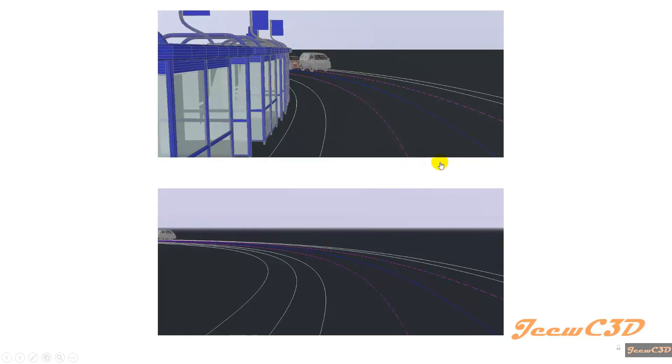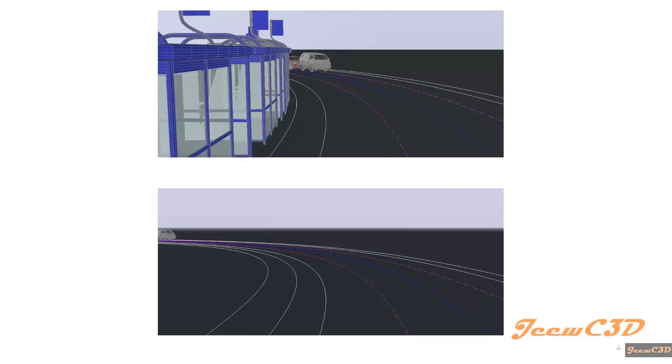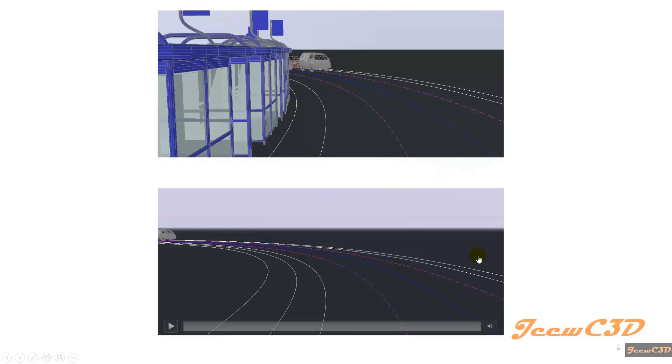They are started at the same time. When the vehicle coming from the other side is seen, this vehicle has travelled 17 seconds. You can see it here. And this vehicle has only travelled 13 seconds.